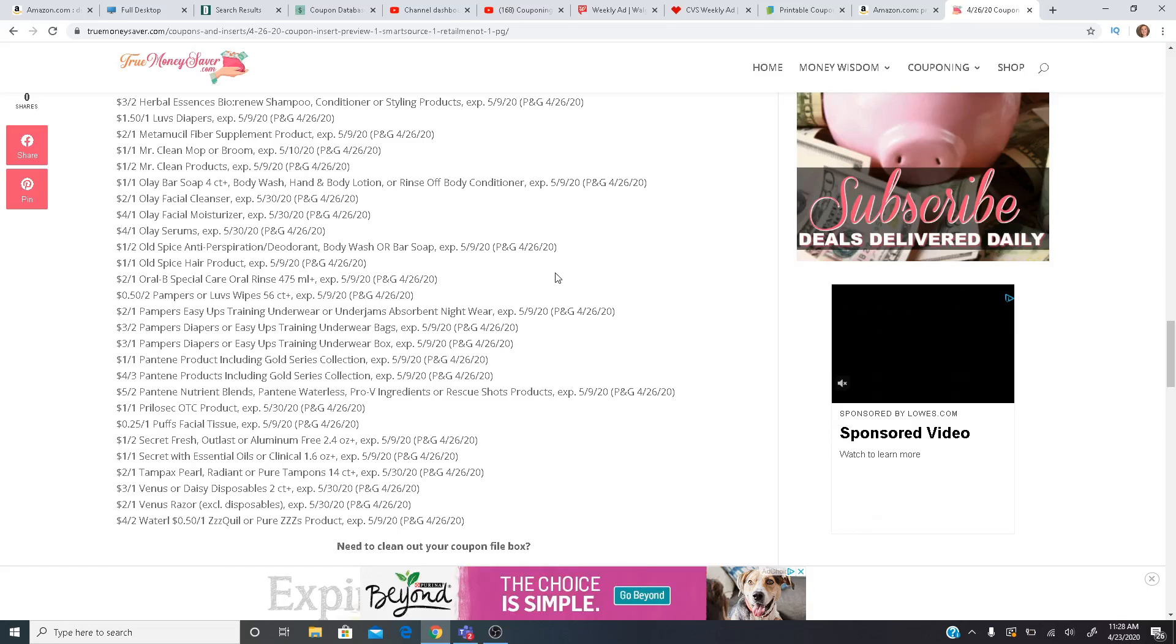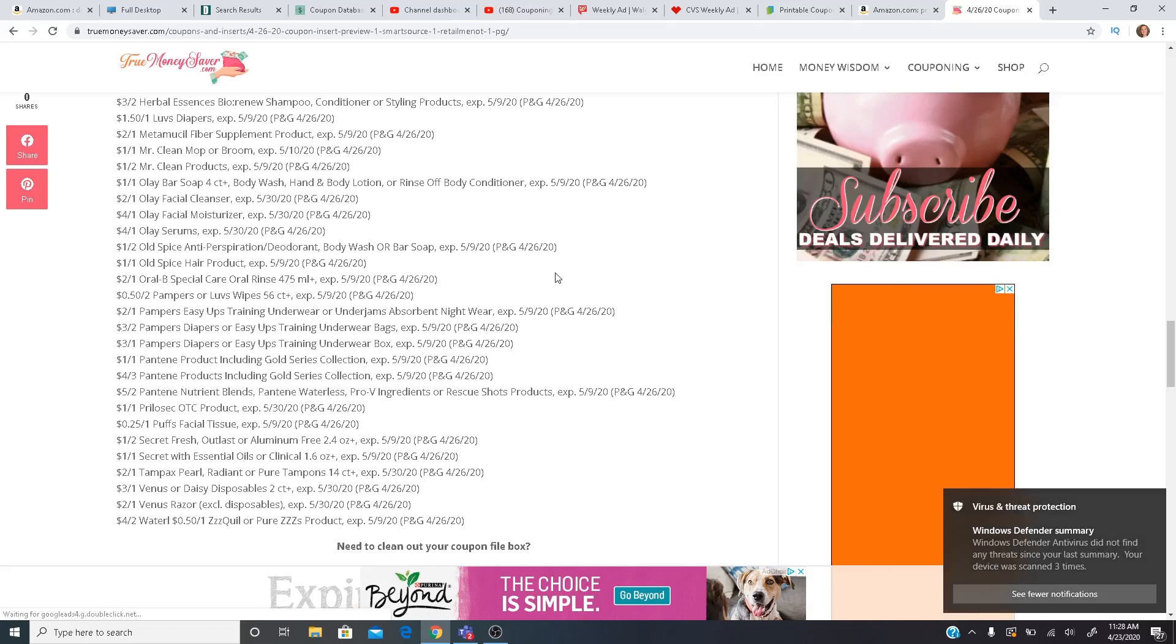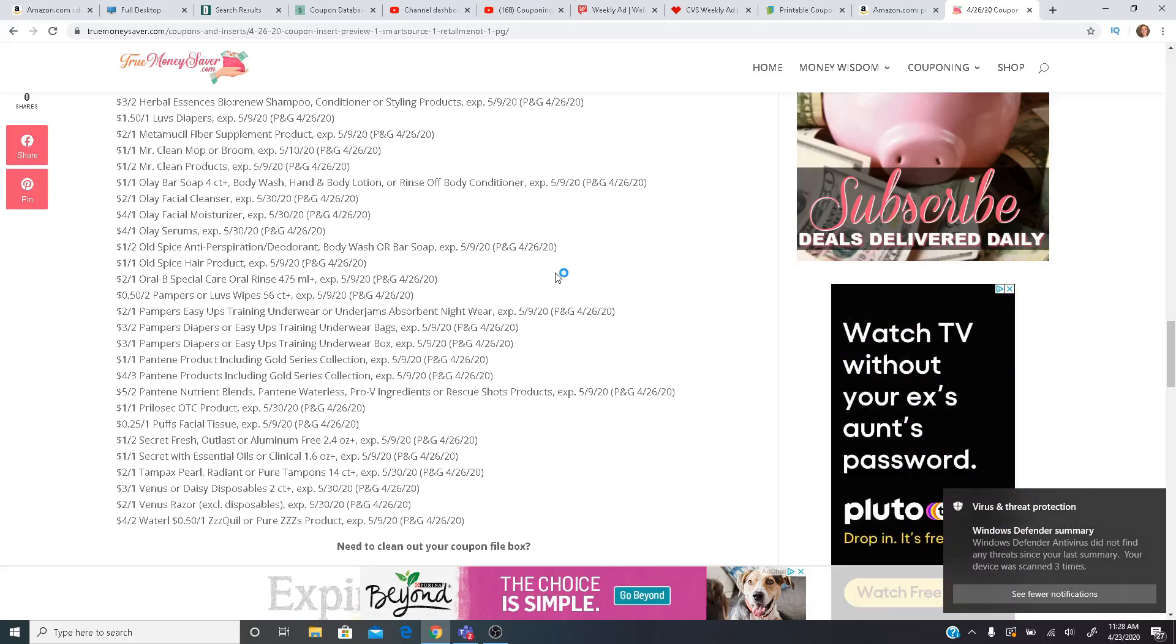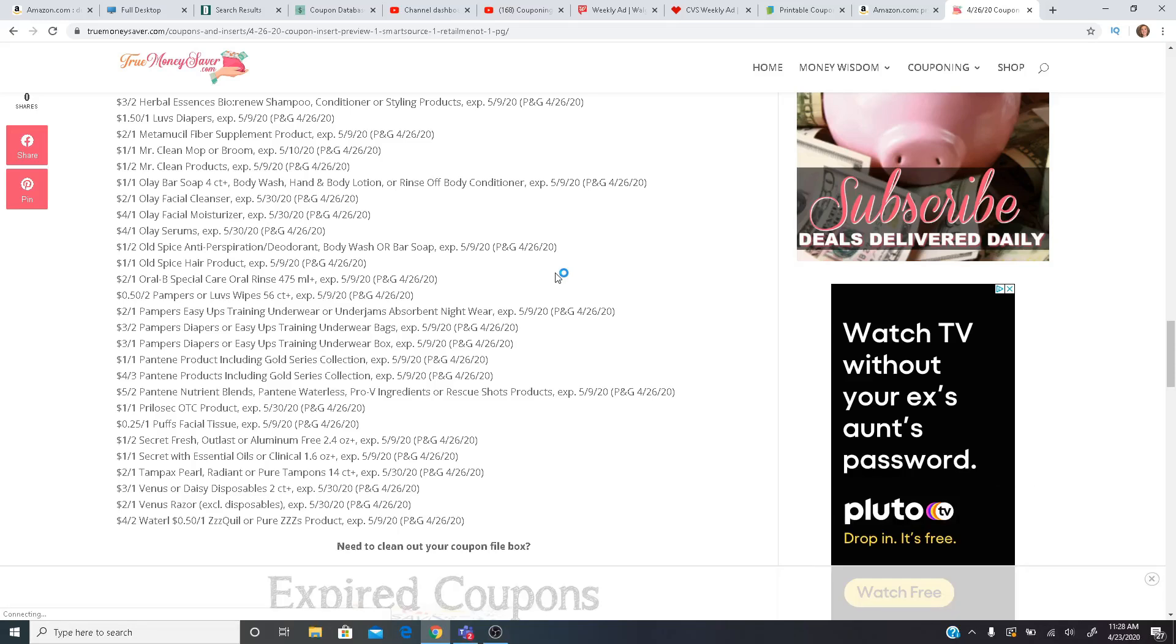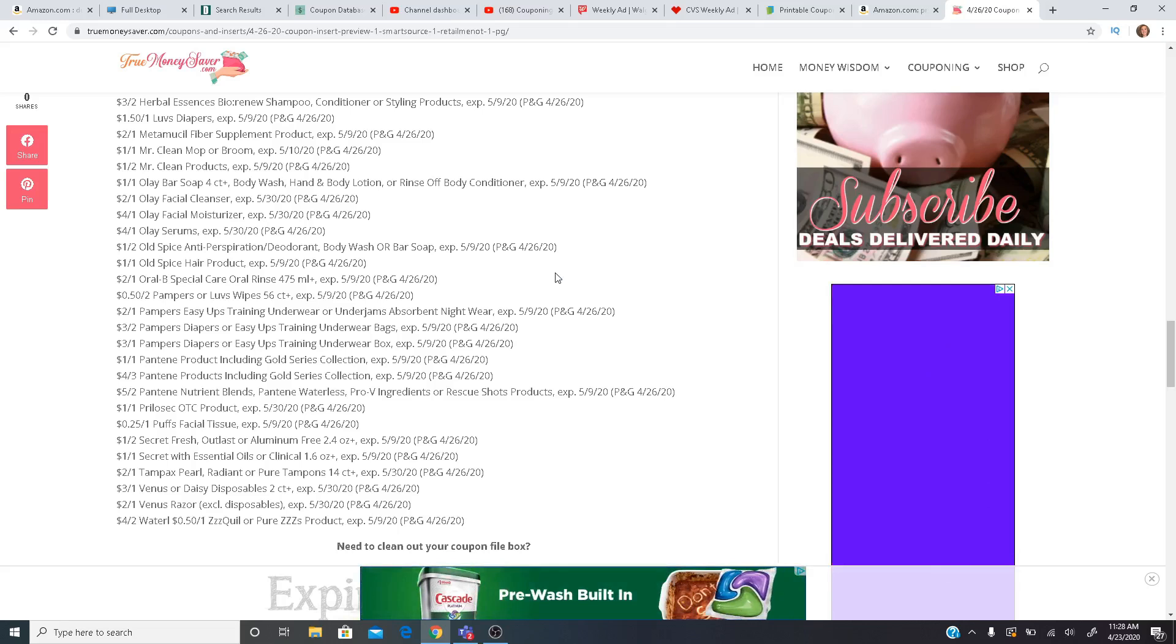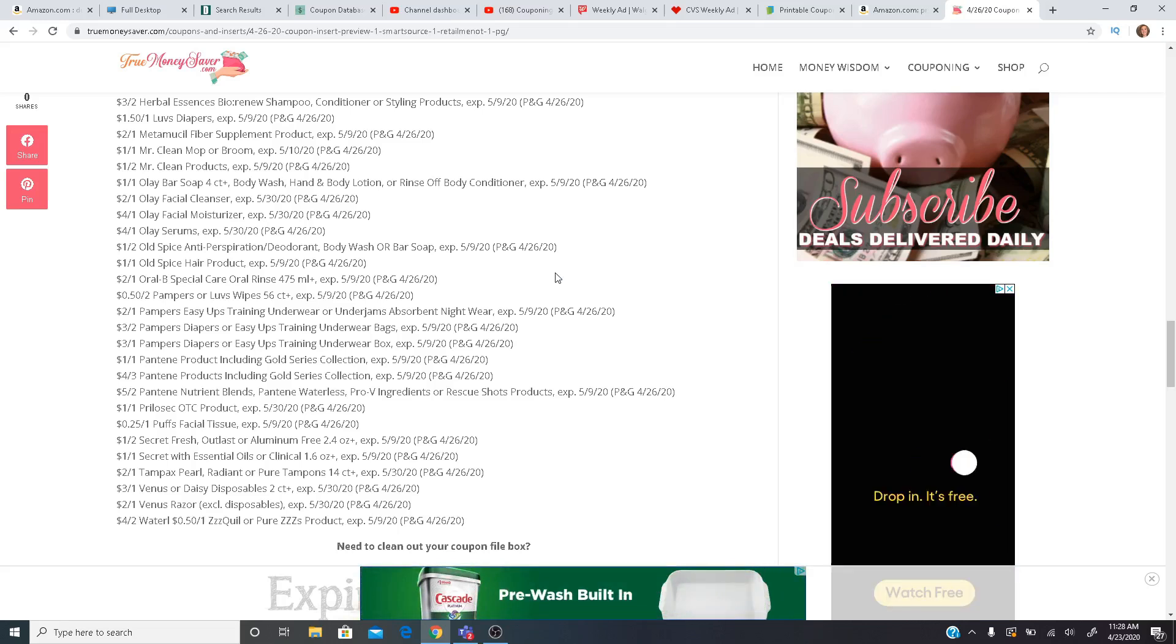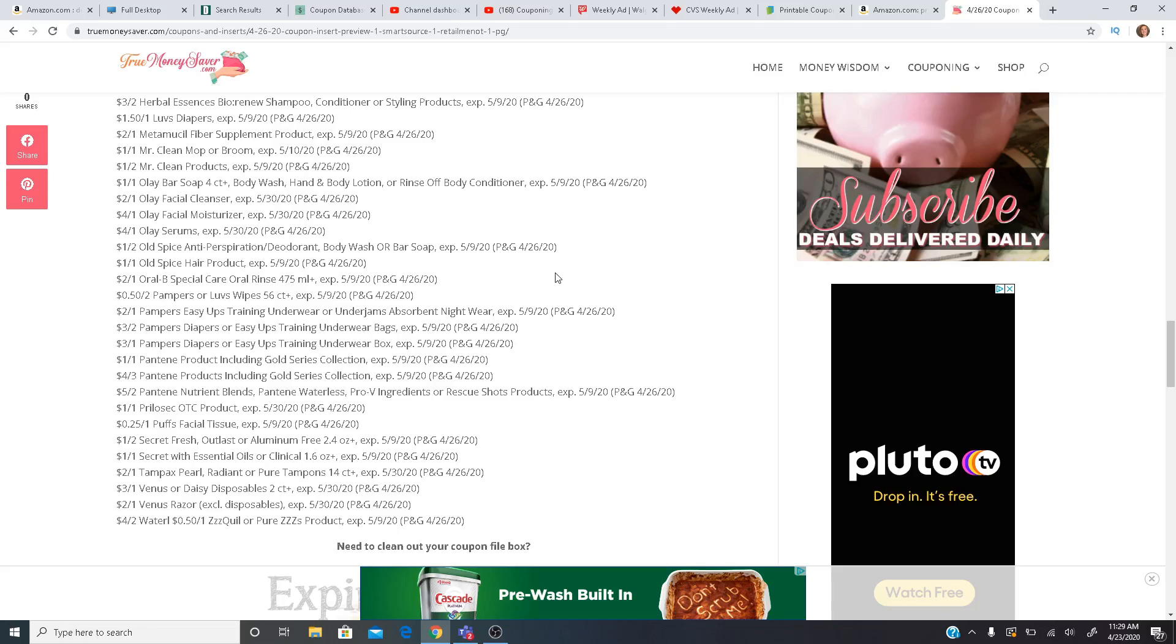If you guys have any questions or anything, of course, drop a comment. Where I buy my online inserts and my clipped coupons are listed in the description box. I go to thecouponmarketplace.com. It's the cheapest place I've found. They're reliable. I've never had coupons not show up. I've never had an order incorrect. So definitely recommend them. Thank you guys so much for watching, and I will see you next time.